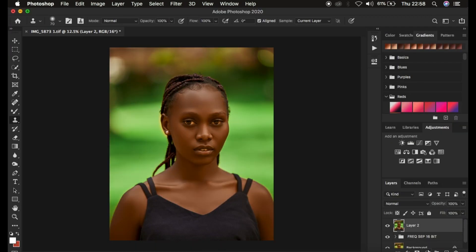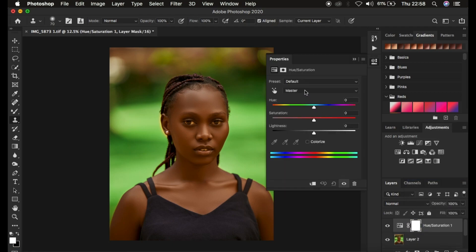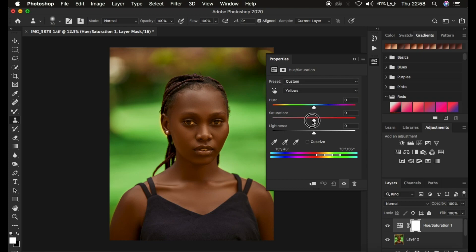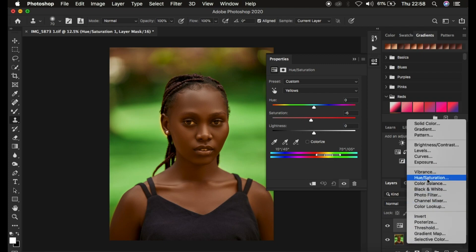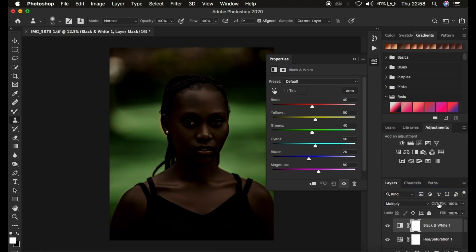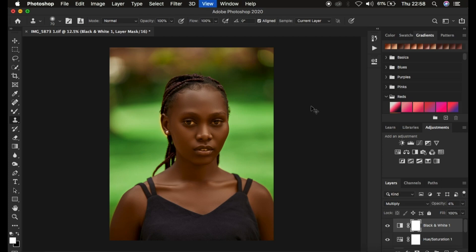Next I came to Hue and Saturation, selected the Reds channel, and took down the lightness. Then I selected the Yellows and took out the saturation of the yellows. After that I created a black fill adjustment layer, changed the blend mode from Normal to Multiply, and simply dropped down the opacity to around 4%.